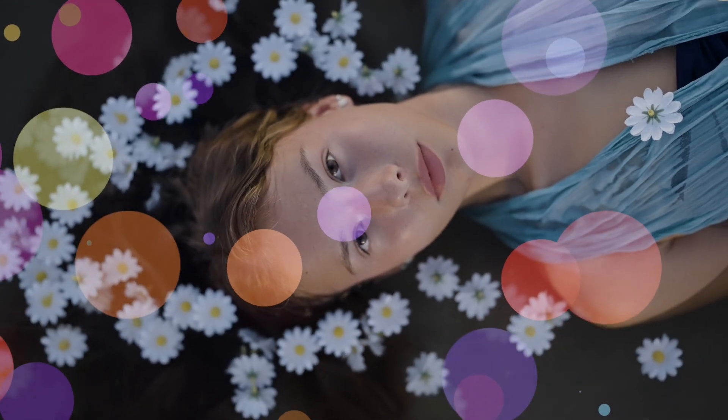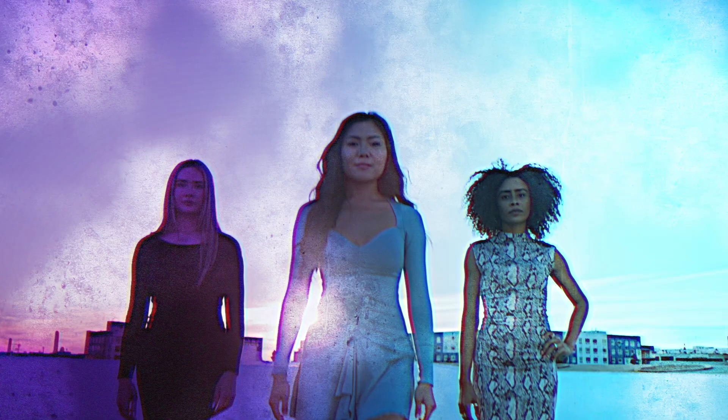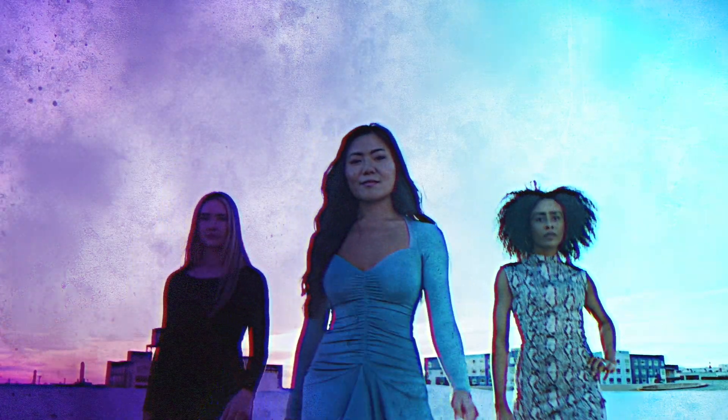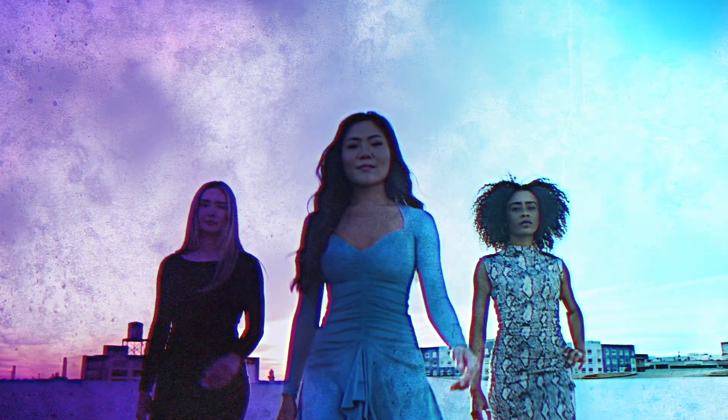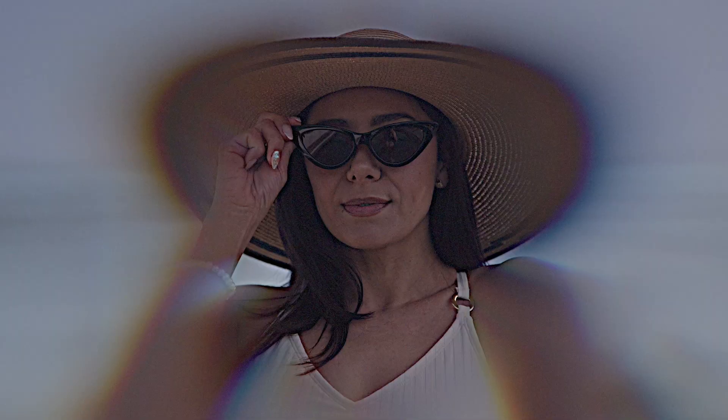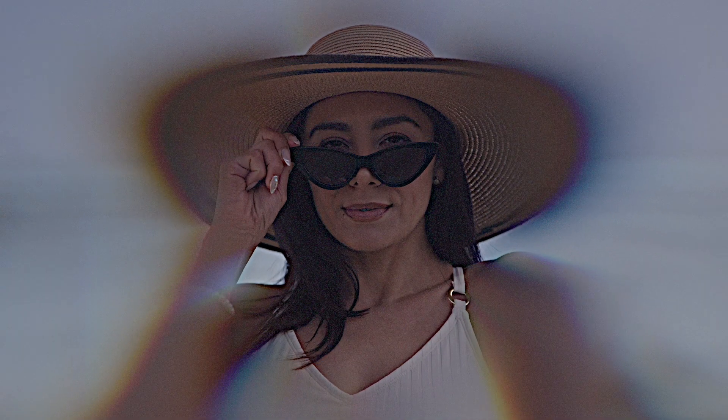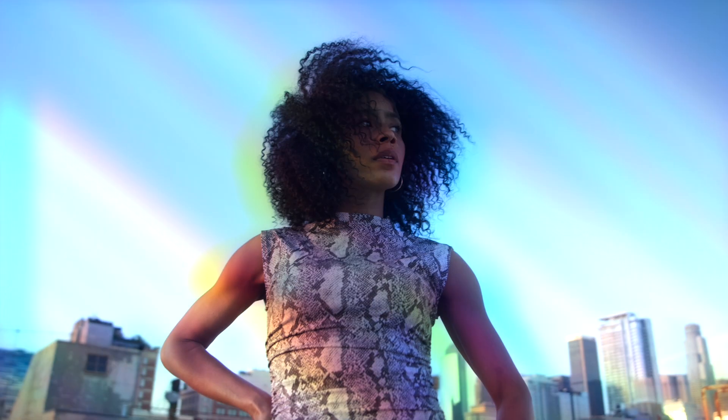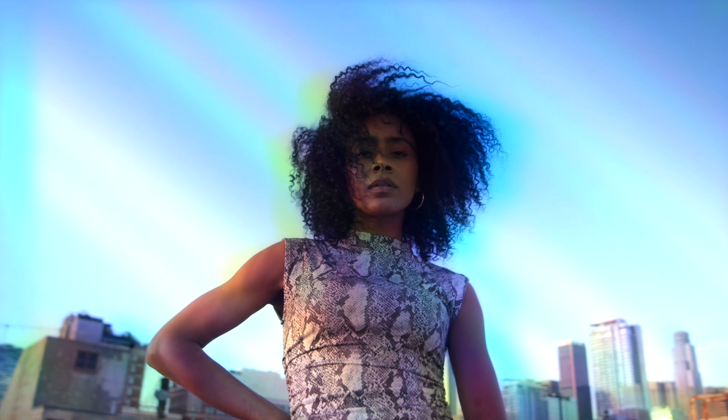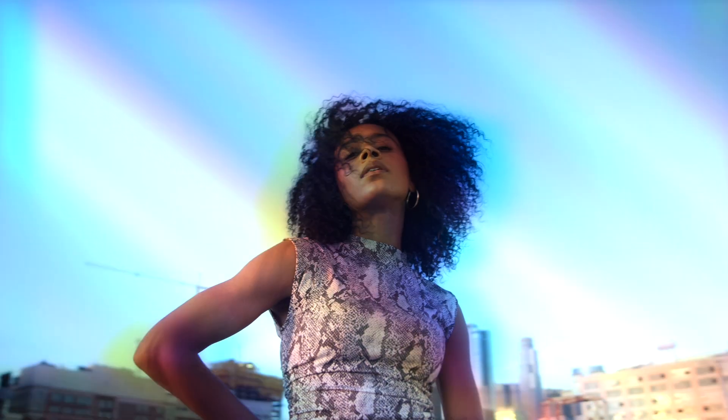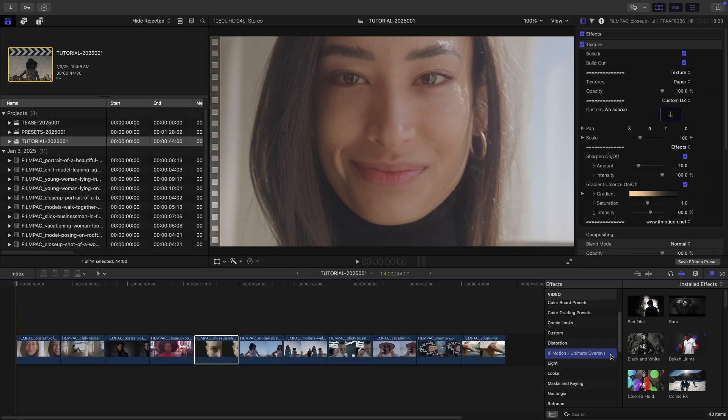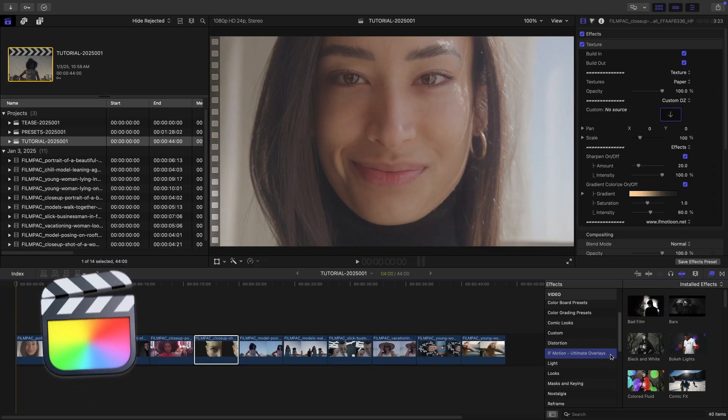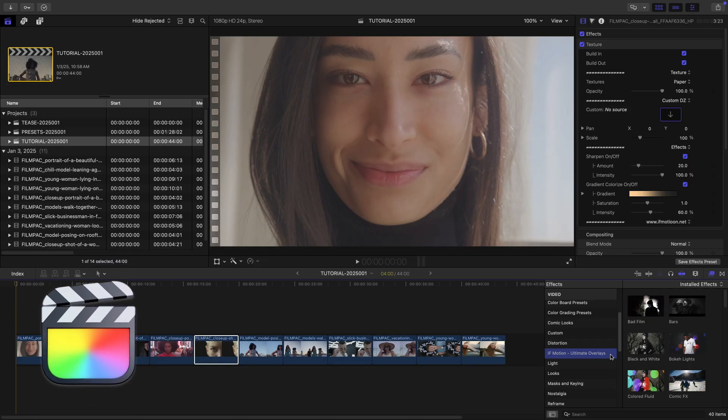Get a pack of 40 versatile overlays that give you a bunch of creative looks and special effects for your videos with Ultimate Overlays for Final Cut Pro. This product was created exclusively for Final Cut Pro.